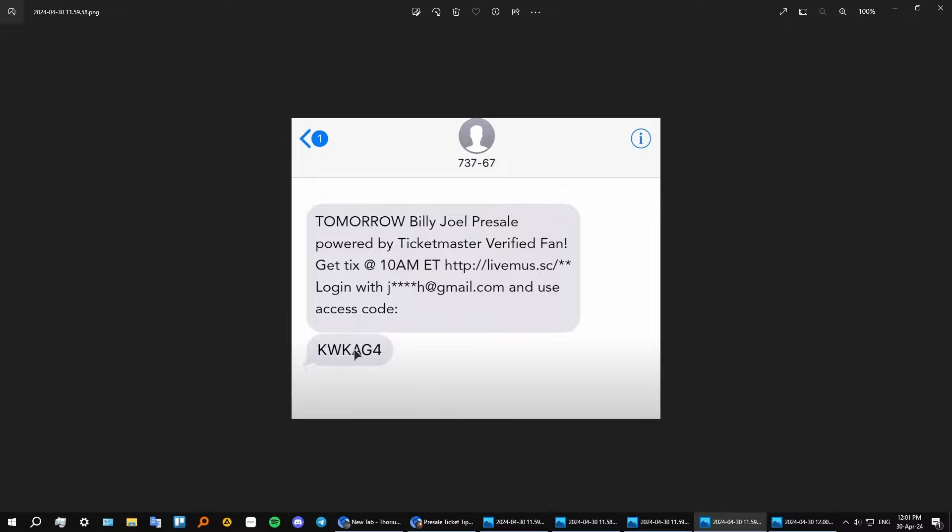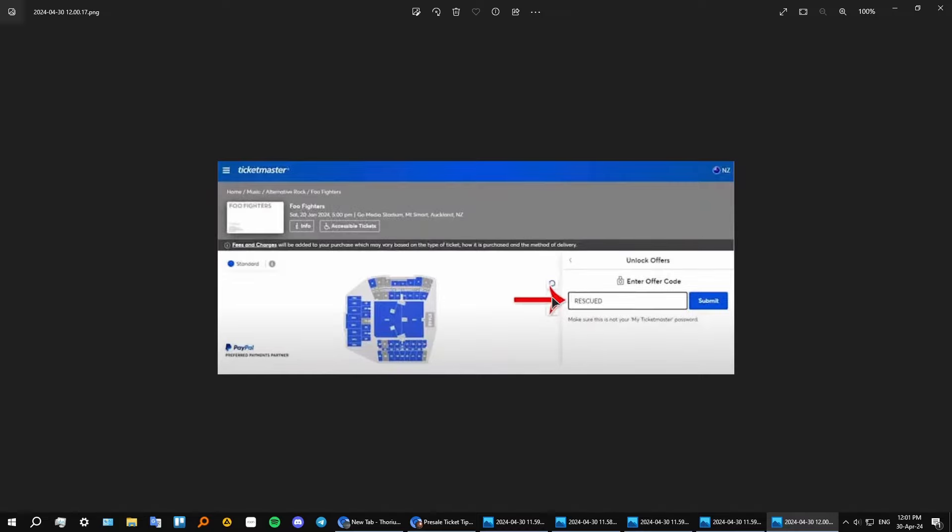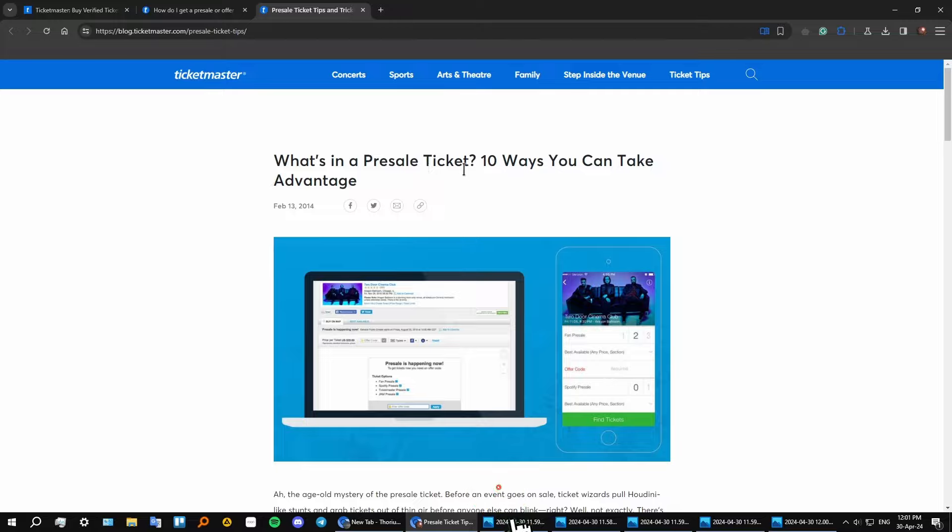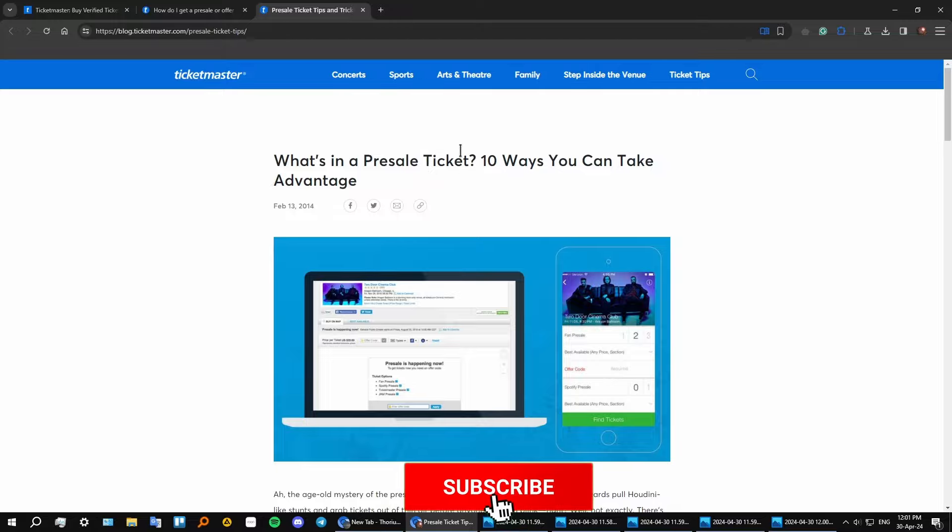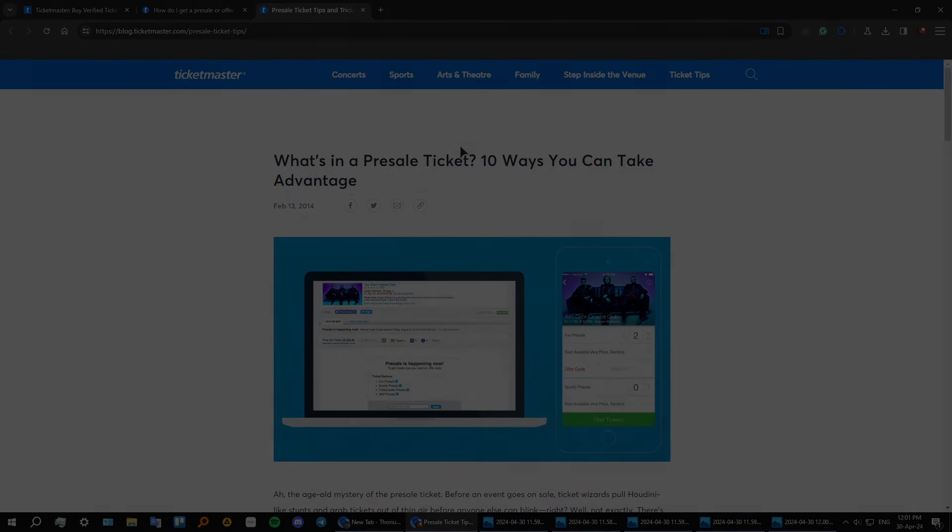And you're given a code that you can then use to shop for your tickets. And this is how you get your pre-sale tickets on Ticketmaster. Thank you guys for watching. If this helped you, please press the like button, subscribe, and I'll see you in the next one.